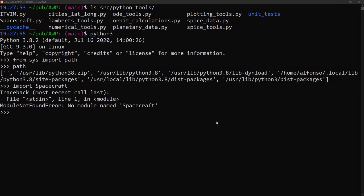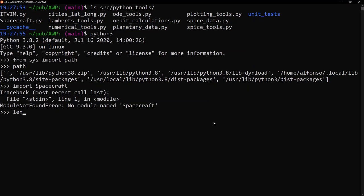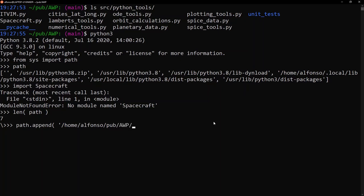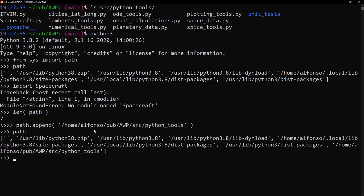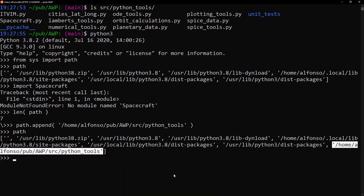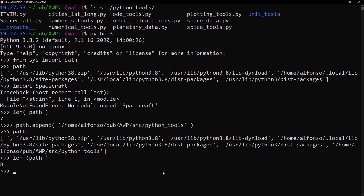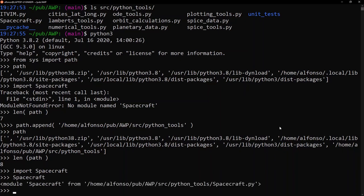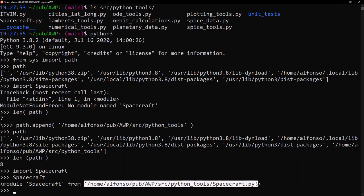The path variable is a Python list, so we can do things like append or insert values into it. Right now, 'len(path)' shows it has seven values. We can call 'path.append' with the absolute path to the AWP repository's Python tools — for example, '/pub/awp/src/python_tools' — and then 'len(path)' becomes eight. Now if we try 'import spacecraft' again, we don't get any errors, and calling 'spacecraft' shows it is a module located at the path we added.